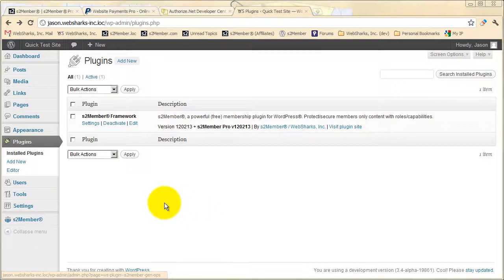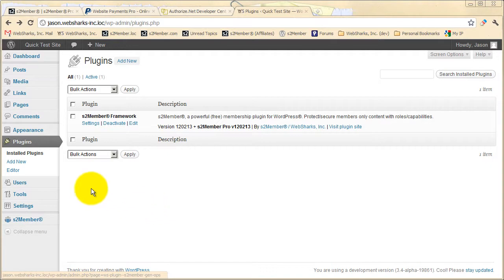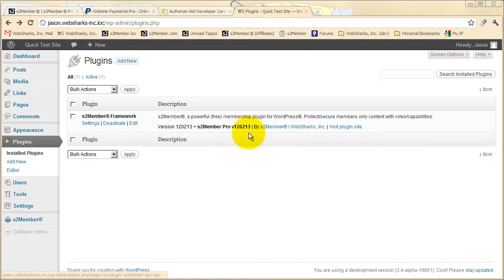I'm in the dashboard now of a site powered by WordPress, and I'm building this site out as a membership offering and I've chosen S2 Member Pro. Here in the plugins menu you can see that this installation has been upgraded to S2 Member Pro. I have the original framework that I installed and now I've added to that S2 Member Pro.